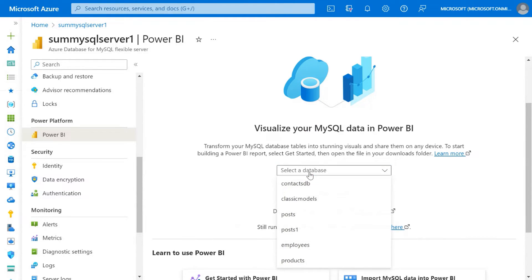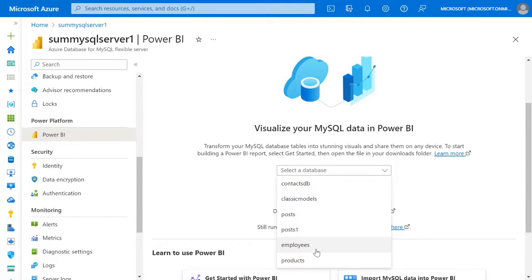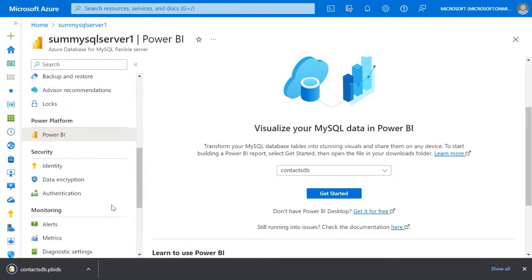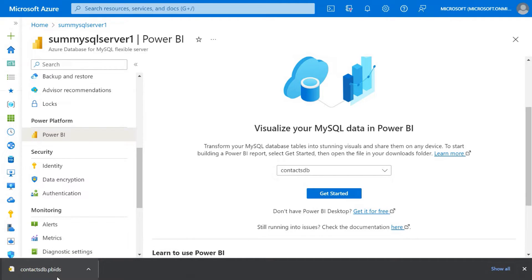Go ahead and select your database. You can see I have quite a few databases out here. Click on Get Started. You can see that this downloads a file. The PBIDS file is nothing but a simple Power BI file that allows you to open this particular connection within Power BI.